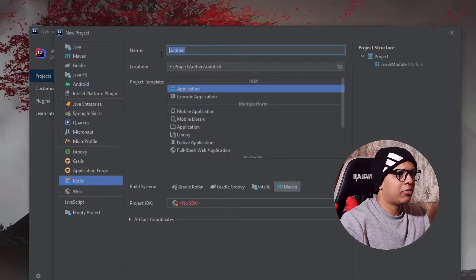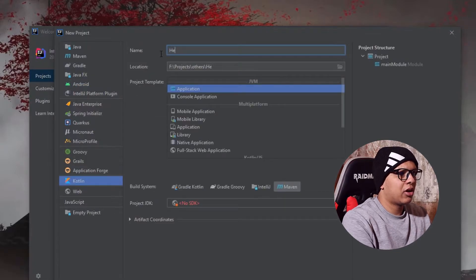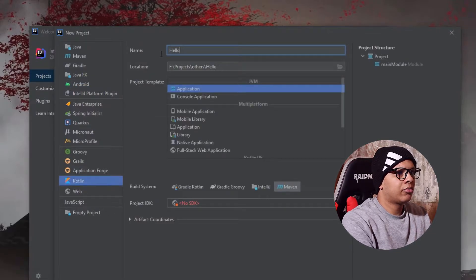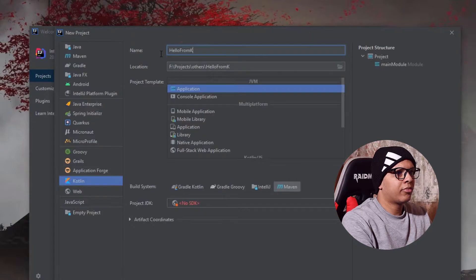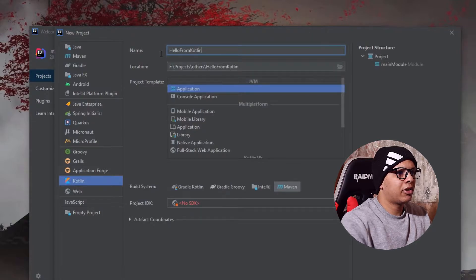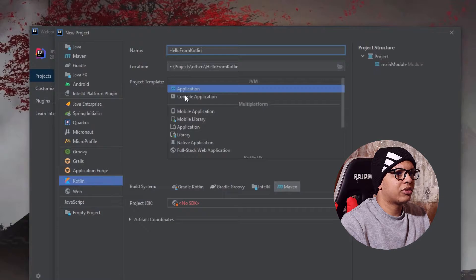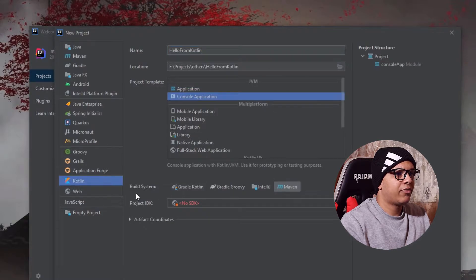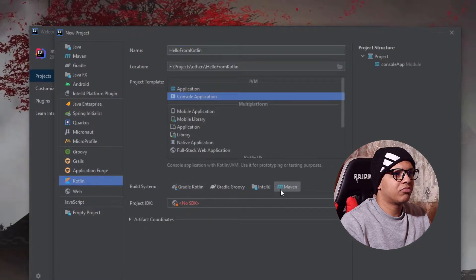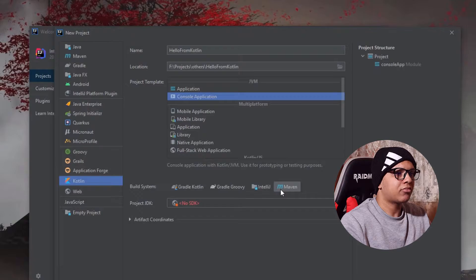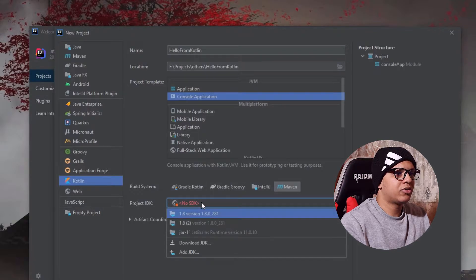I will name this project for Kotlin like that and I'm going to choose just a console application. For the build system I'm going to choose Maven, and lastly you can choose an SDK.